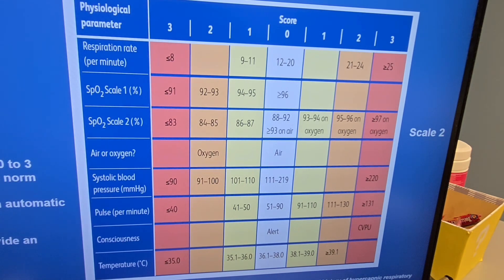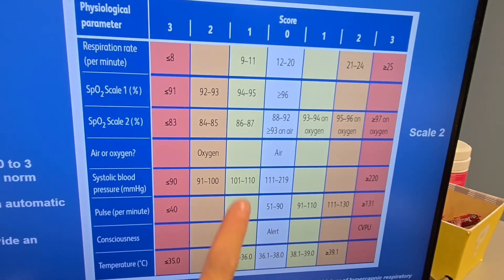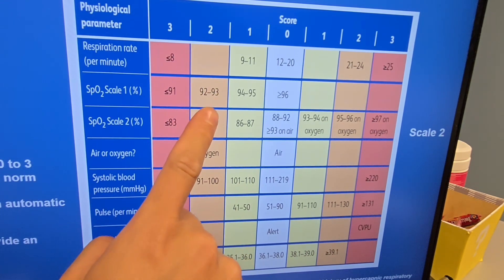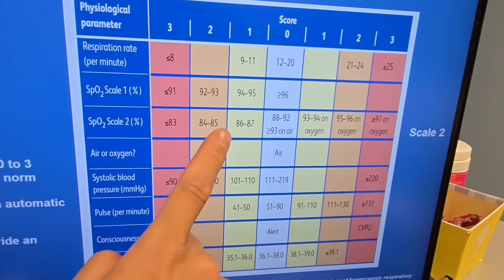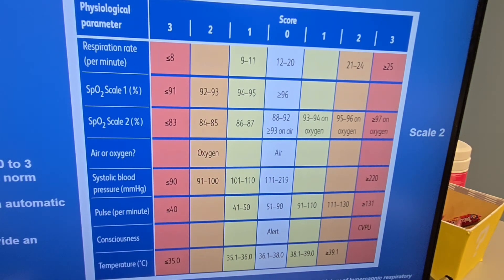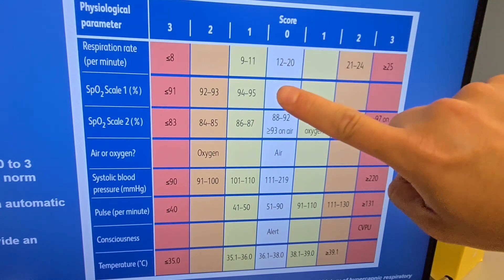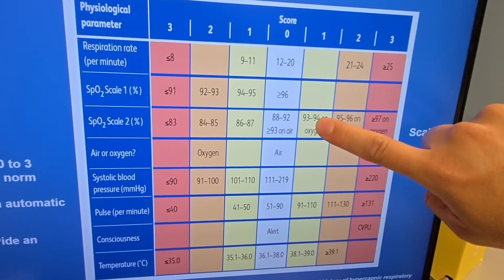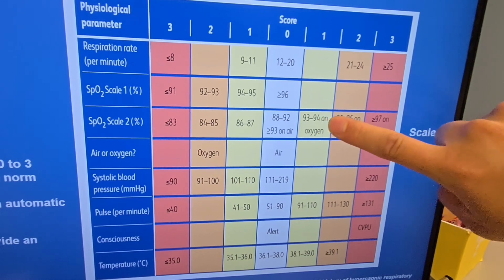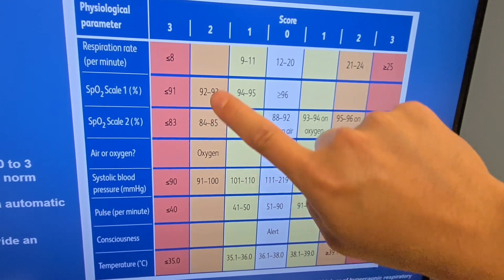Our patient's respiratory rate was 19, which falls in the zero-point column — no score there. For oxygen saturation, remember Scale 1 applies to 90% of patients, and Scale 2 applies to COPD or chronic hypercapnic respiratory failure patients. The patient's SpO2 is 96%, which also falls in the zero-point range — no points for that either.